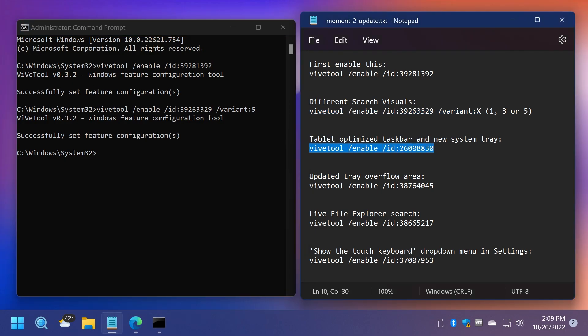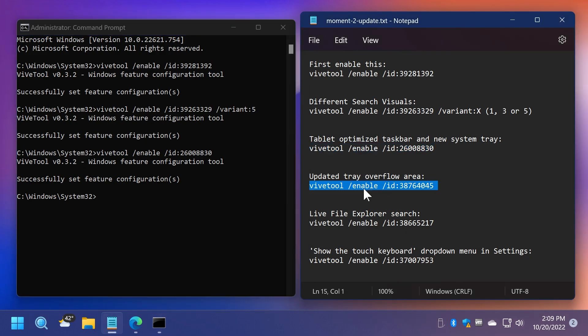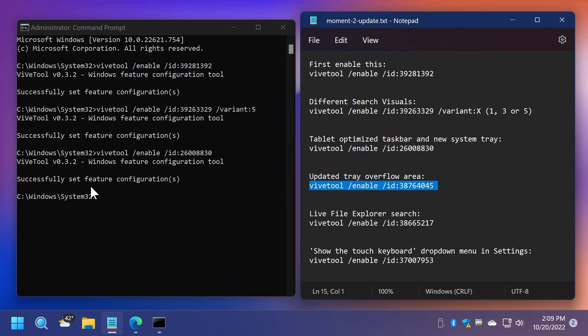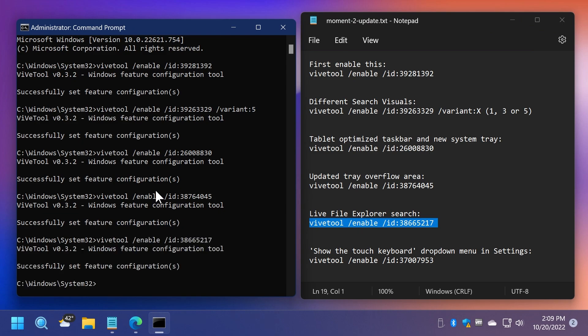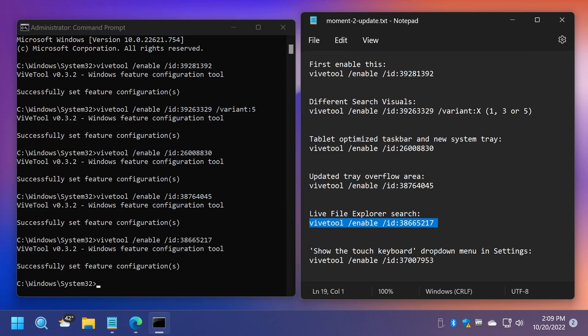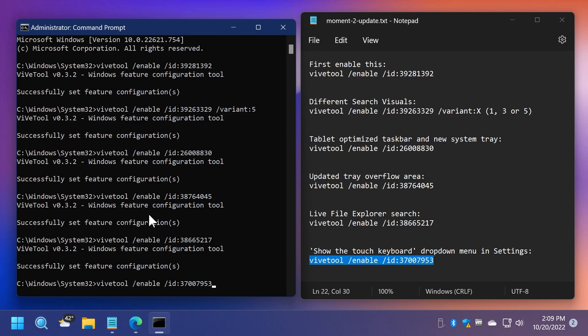We also have the tablet optimized taskbar and new system tray. Run this command and again, you should receive the message successfully set feature configuration. Also, we have the updated tray overflow area with the rearrange icons and so on. Also, we have the new live file explorer search and also a hidden feature from the settings app, which will allow you to show the touch keyboard within a dropdown and settings, of course.